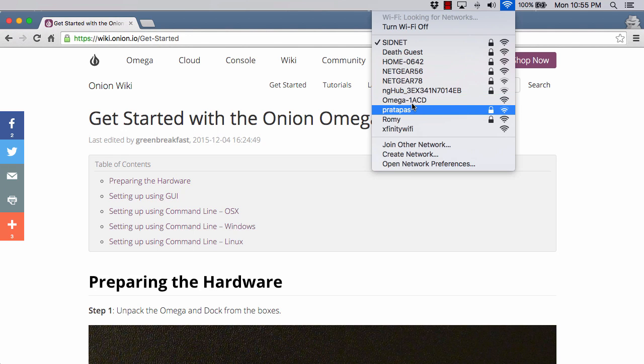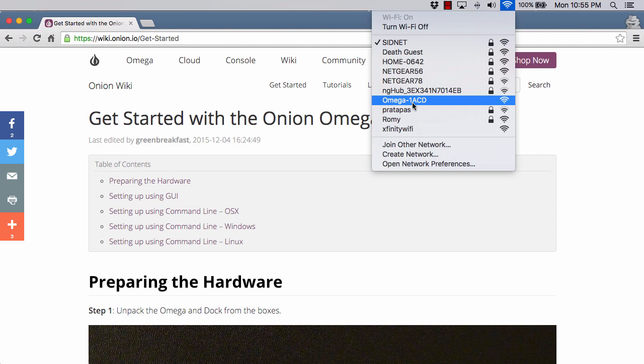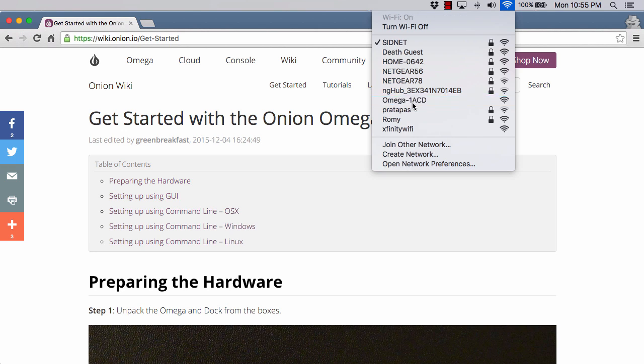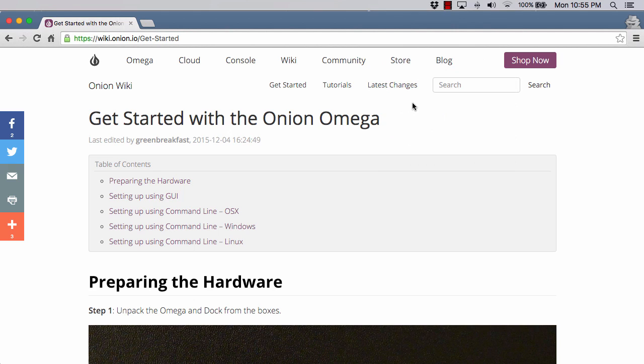You saw it just come up right there. Omega dash, in my case, it's 1ACD. You'll have something different. It'll be Omega dash some other four digits. We're going to click on that. What the Omega is doing at this point is it's acting as an access point. We're going to connect directly to it.